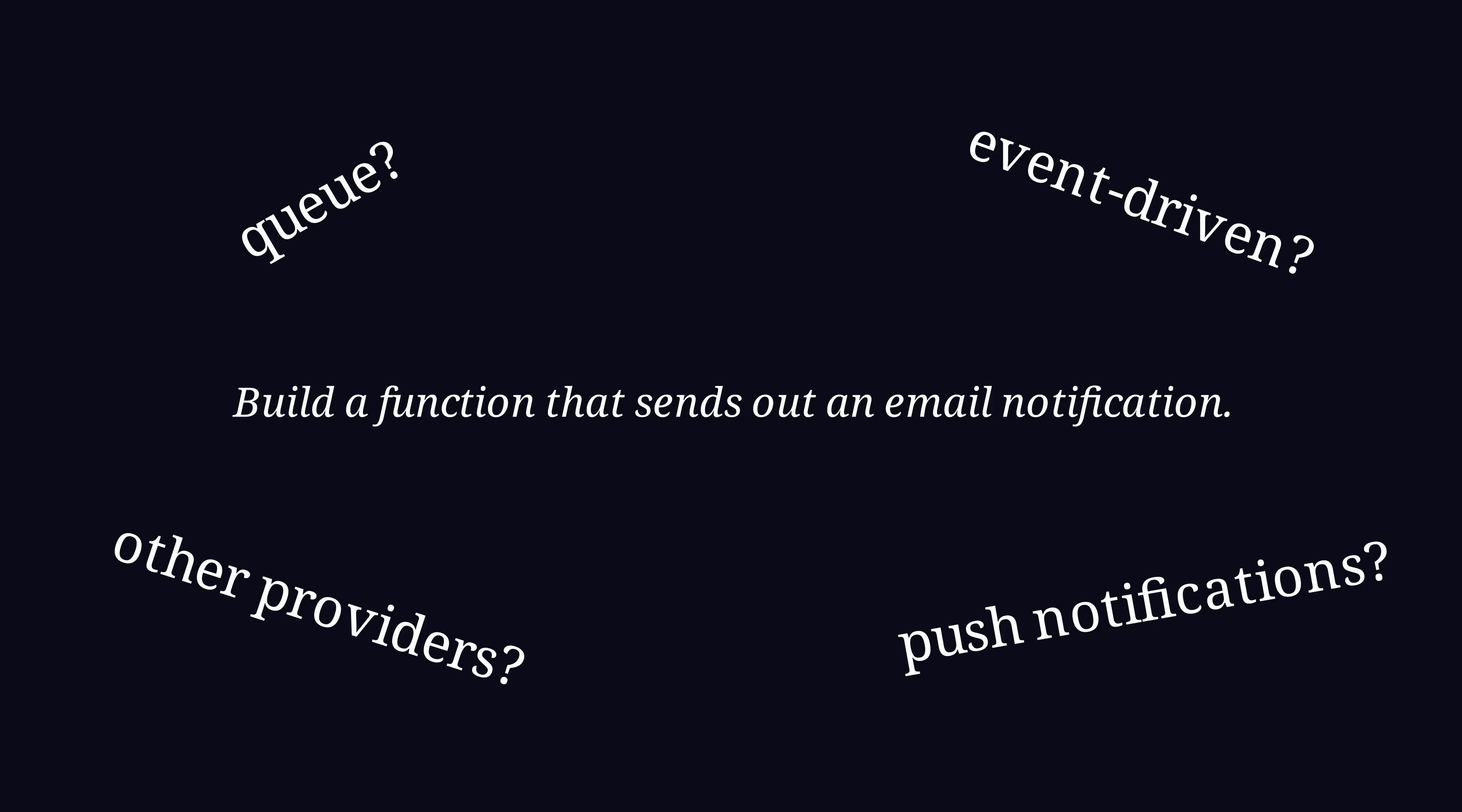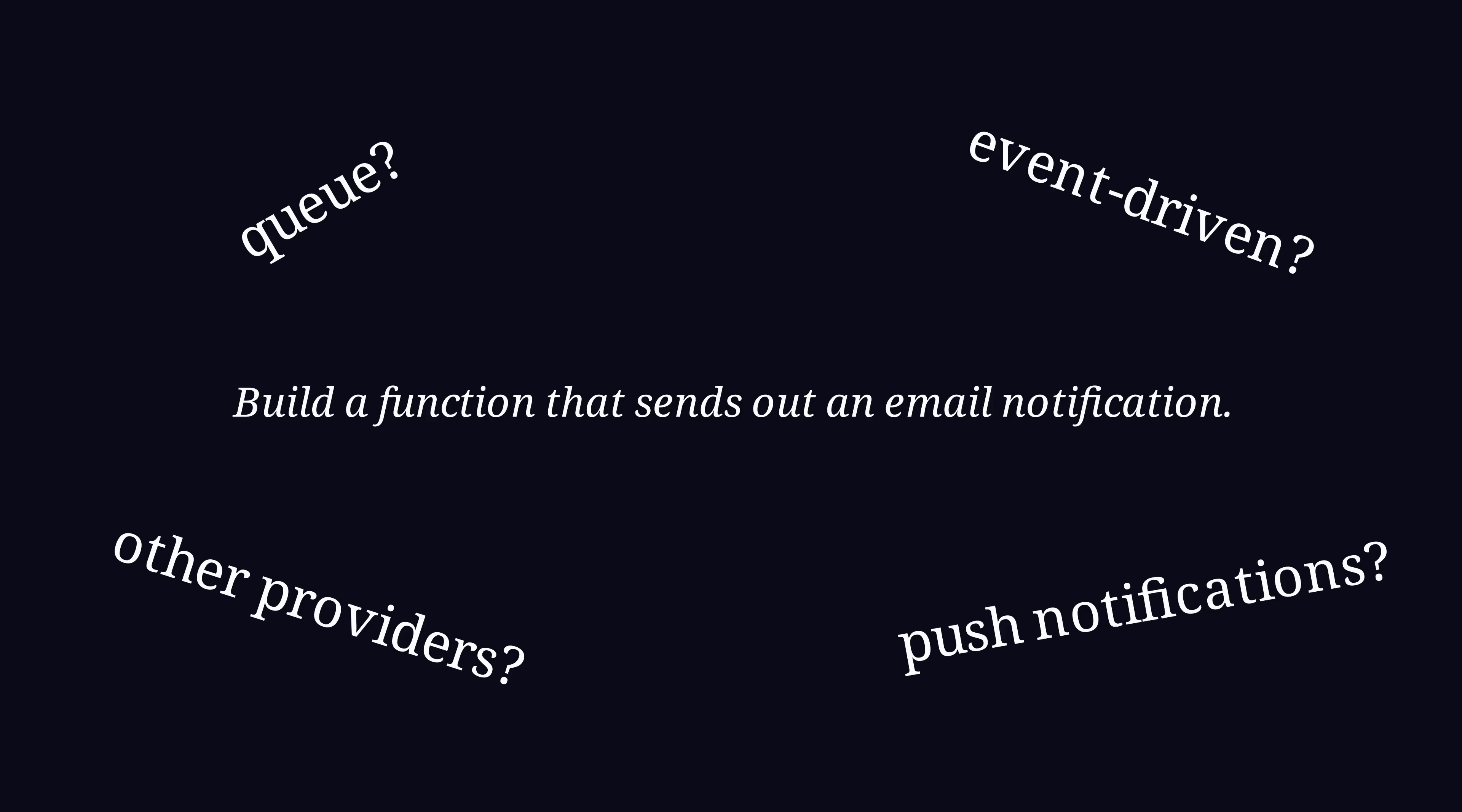The requirement was just to send an email. Now we have a queue, an event-driven system, a provider factory, a microservice, and a generic notification system. And we still haven't sent a single email yet.